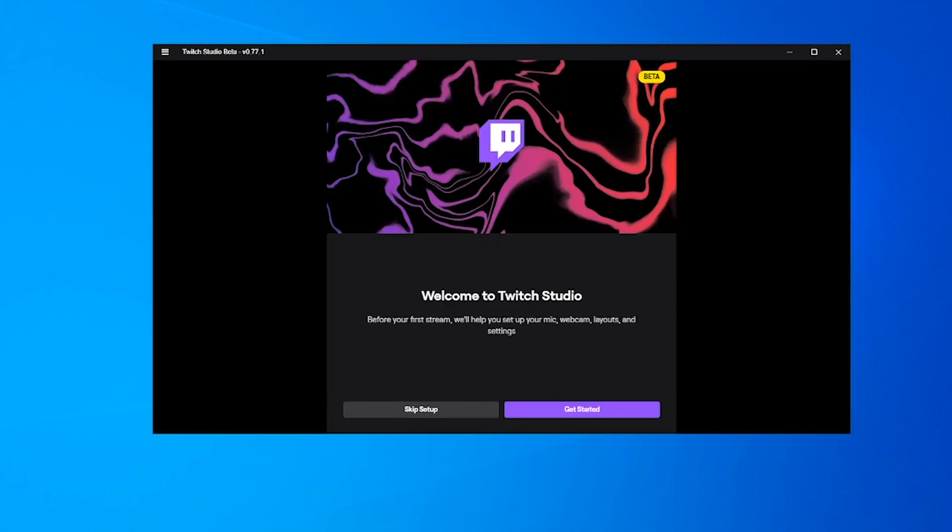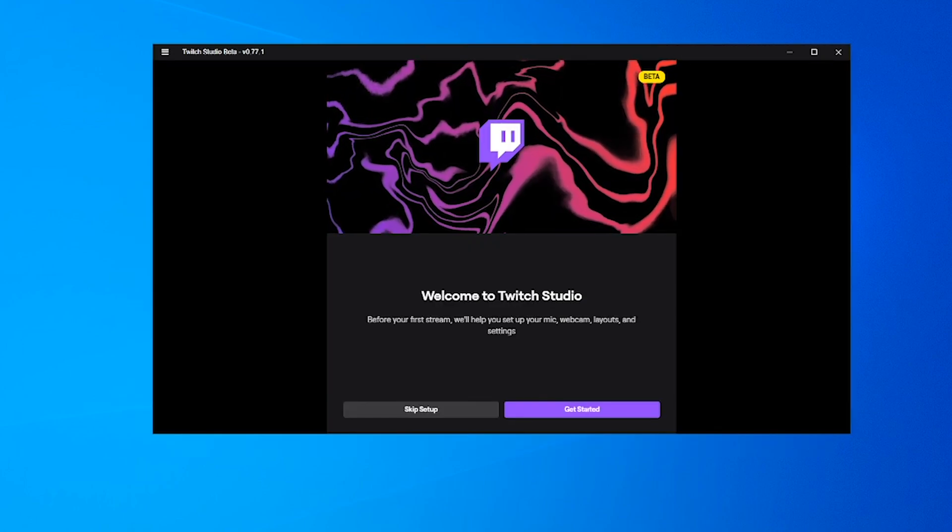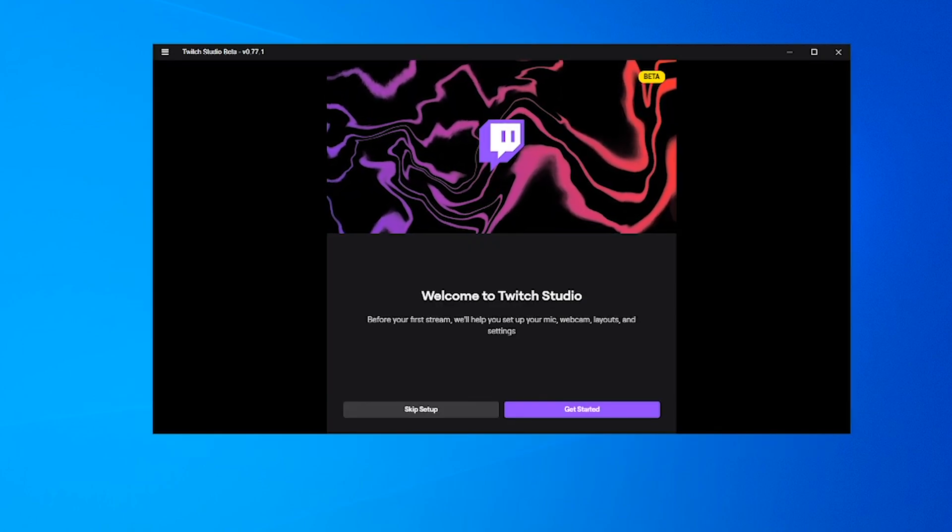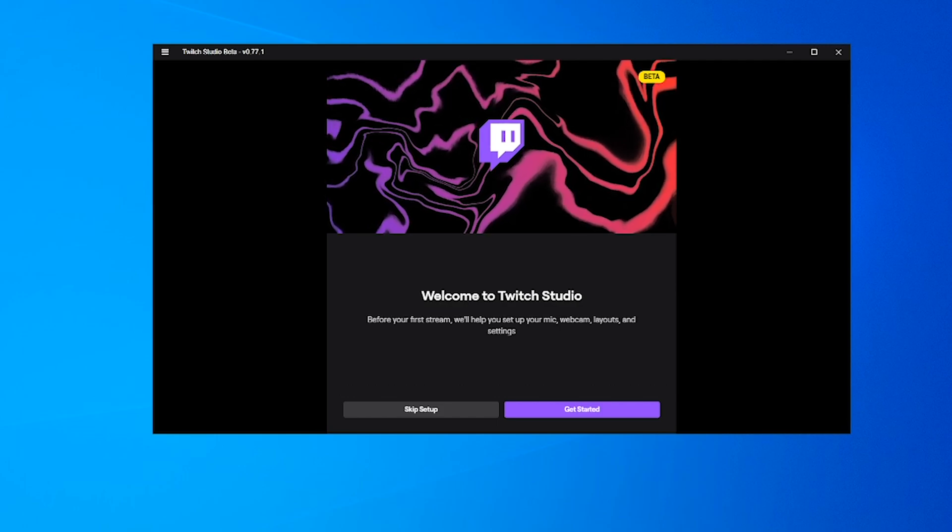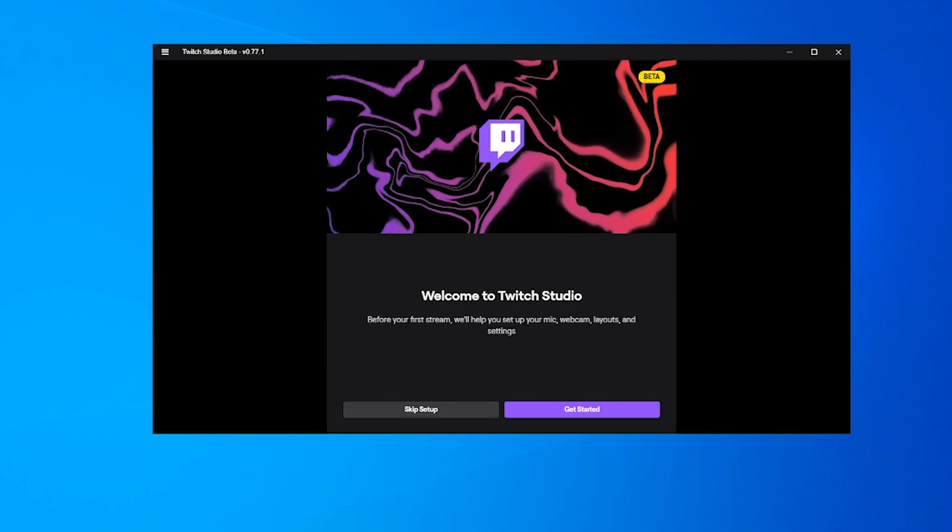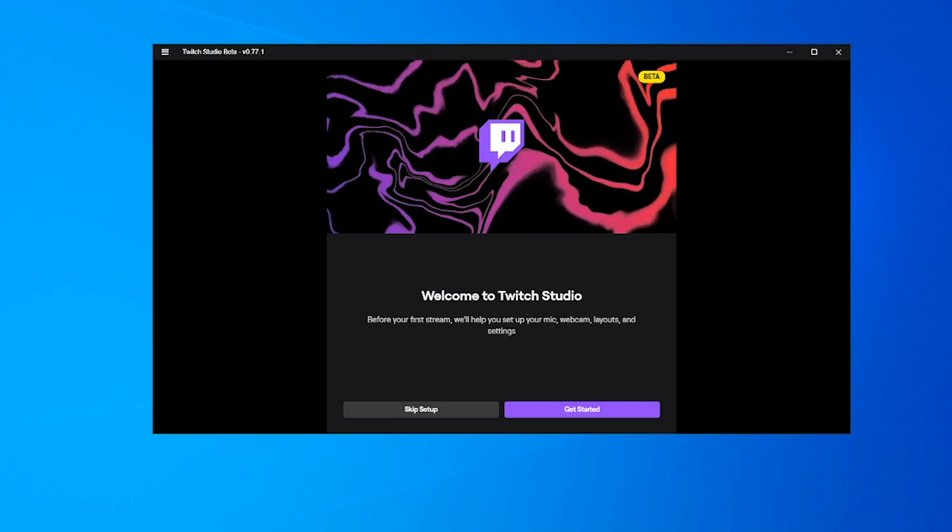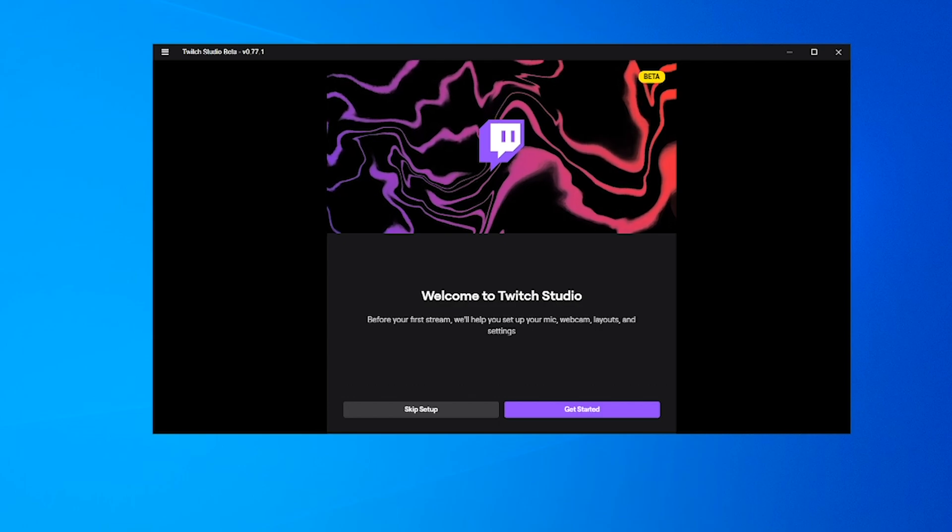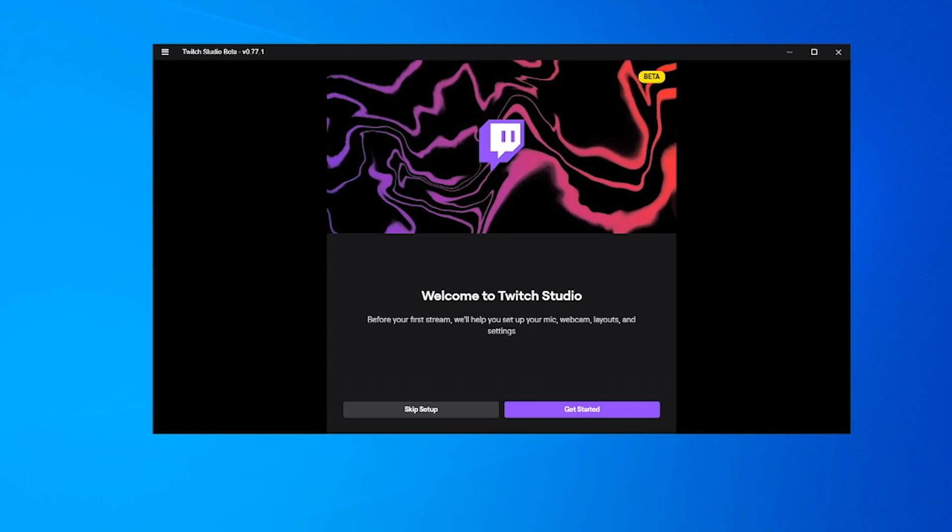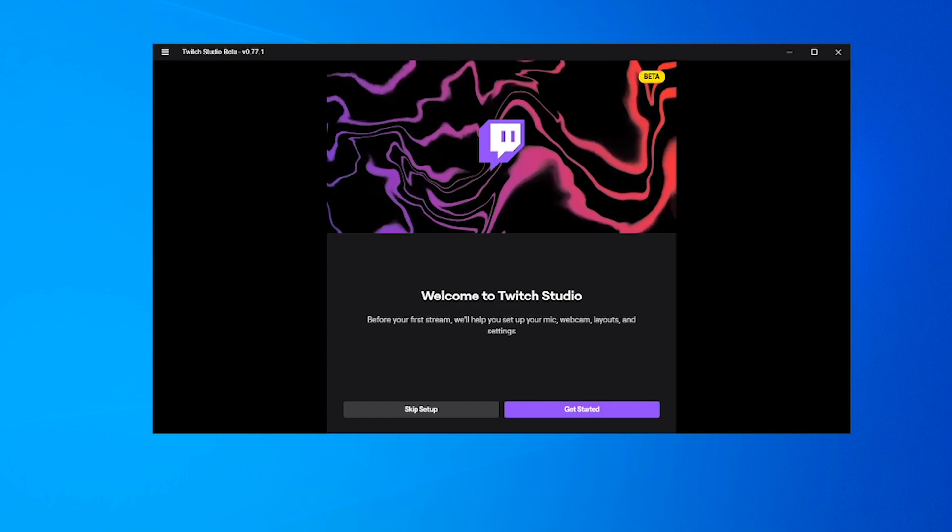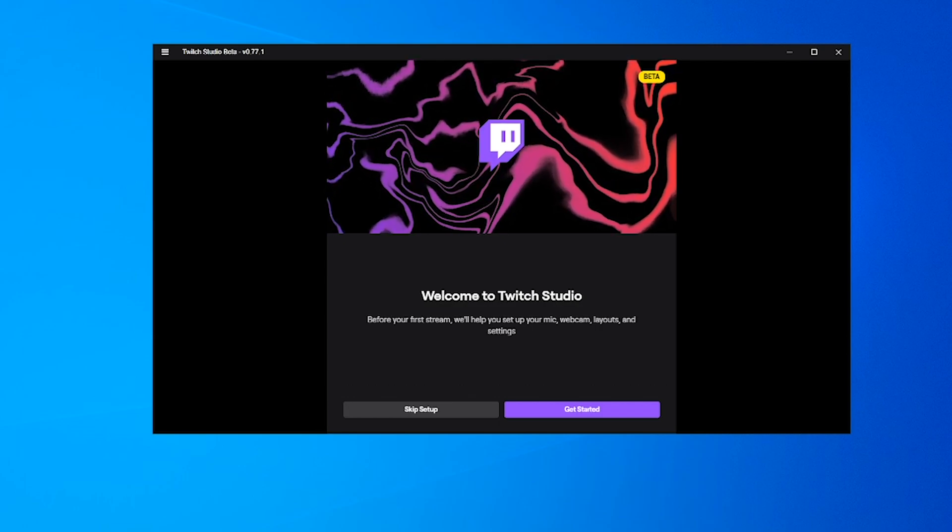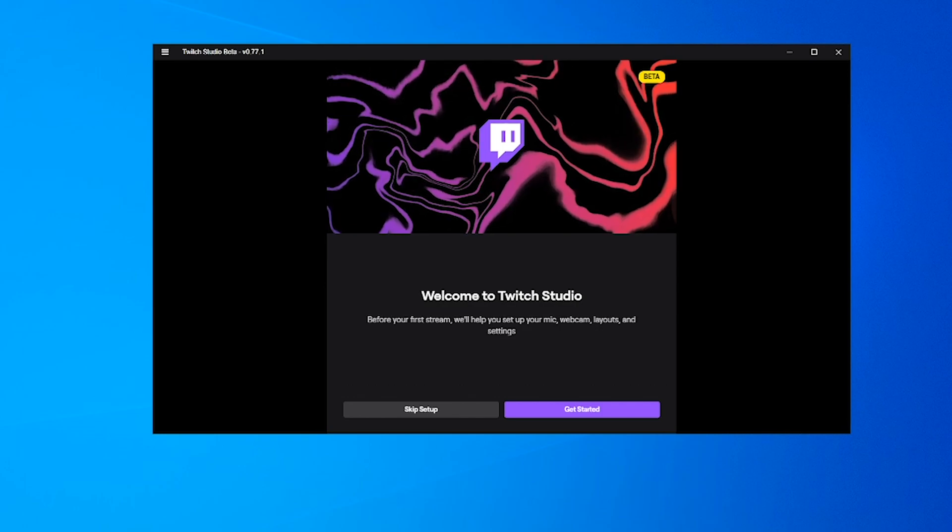Hey guys, Rob here with eBuyer Gaming. Today we're taking a look at a new piece of software from Twitch called Twitch Studio. This is basically Twitch's own version of OBS. I'm going to use it today to set up a stream and see what features it includes.